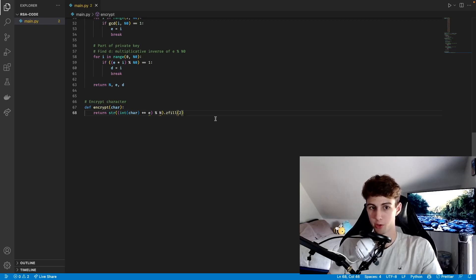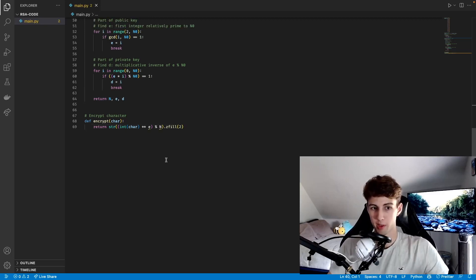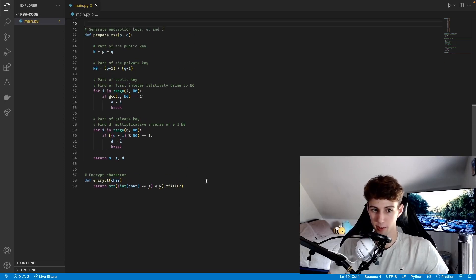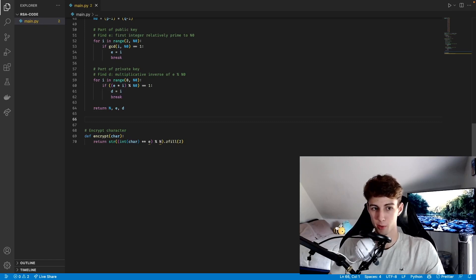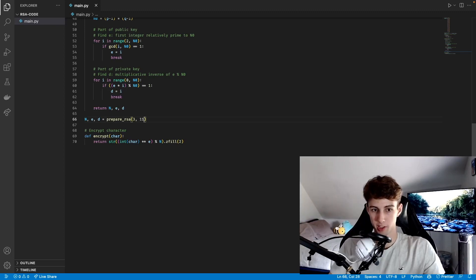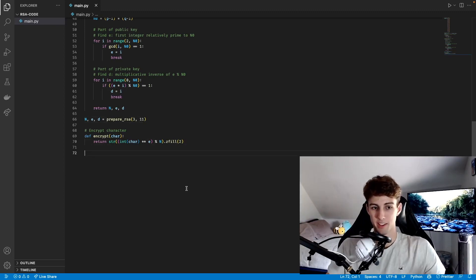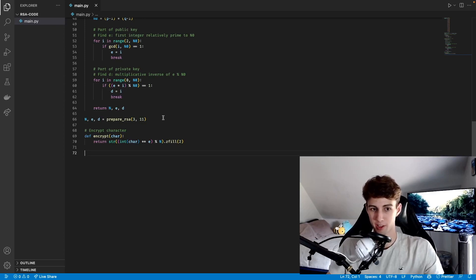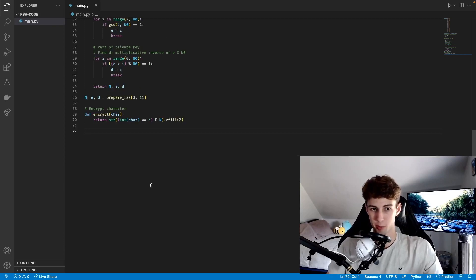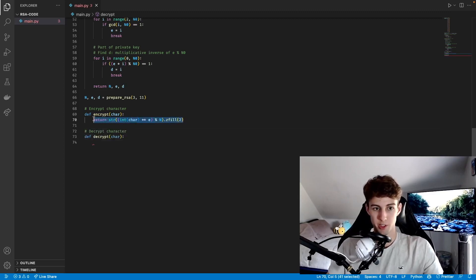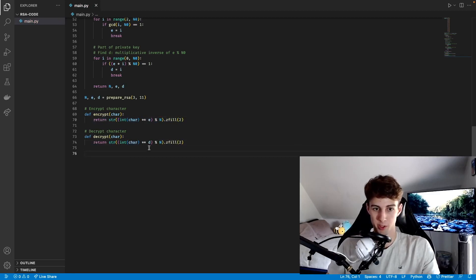These variables are undefined here because we haven't actually defined them yet — we just made the function that can use them. So in the actual program we're going to let the user define them, but temporarily we can define N, E, and D equal to prepareRSA with our two prime numbers — we'll use 3 and 11. Just a tip: if you actually want to encrypt a message effectively, don't use 3 and 11. These are the lowest possible numbers to use in RSA encryption and some characters don't even end up getting their number changed. Our function for decrypting a character is pretty much the same thing — we copy the return statement and just change the variable E to D, so E is the encryption exponent and D is the decryption exponent.